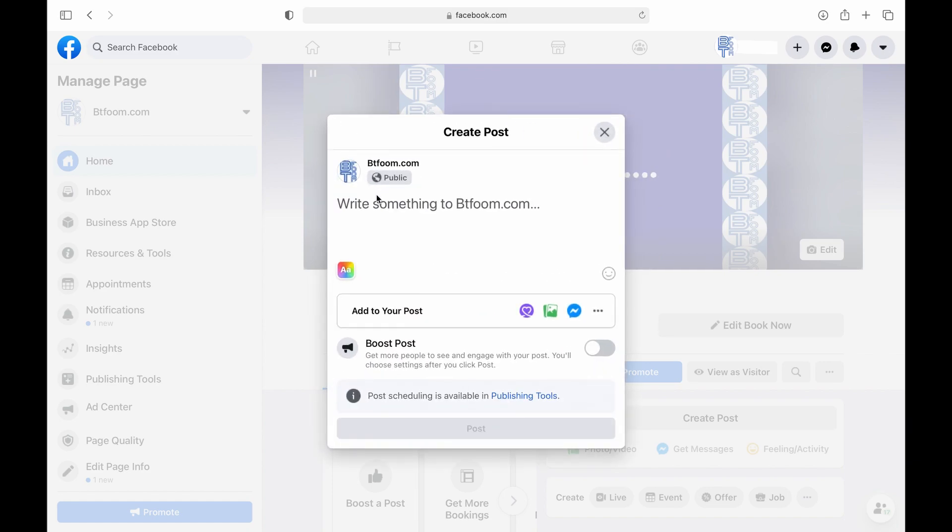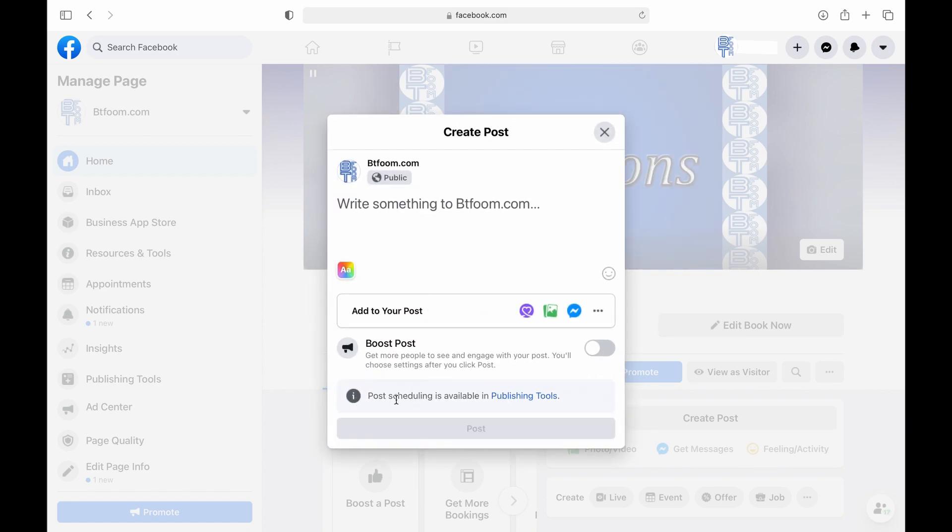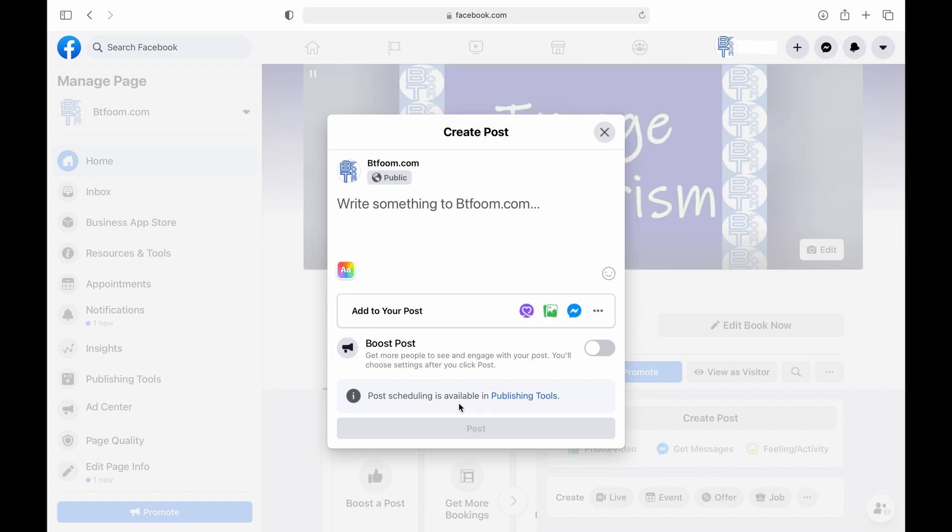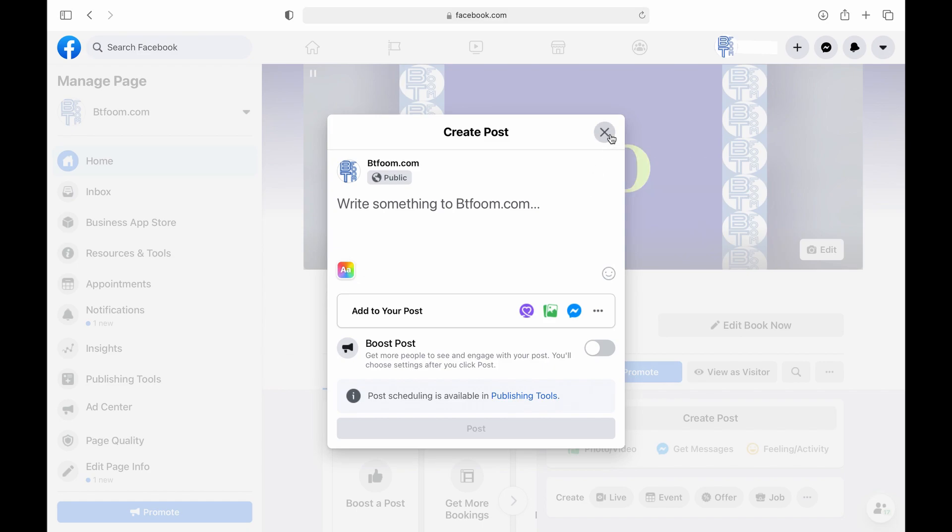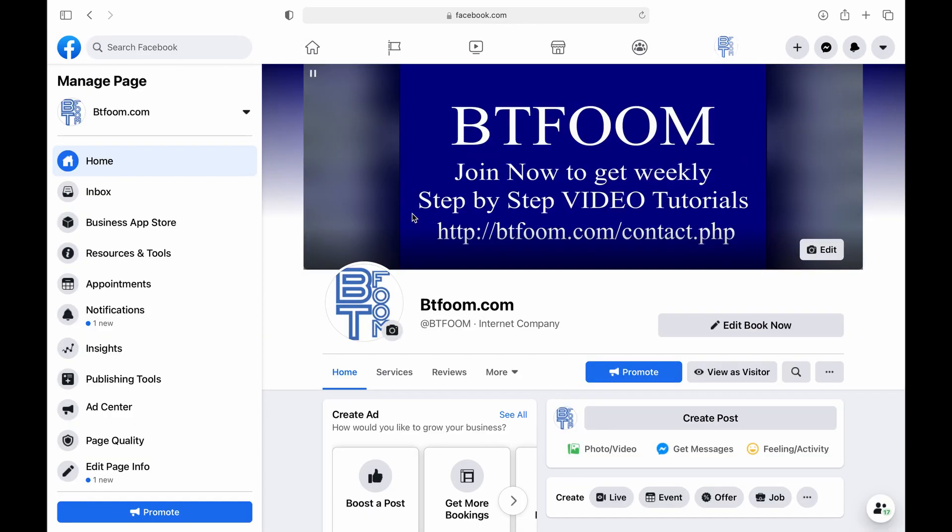But with the upgrade that has changed and you can see right at the bottom here there's a message that says post scheduling is available in publishing tools. But instead of following this link let's go to our main page.